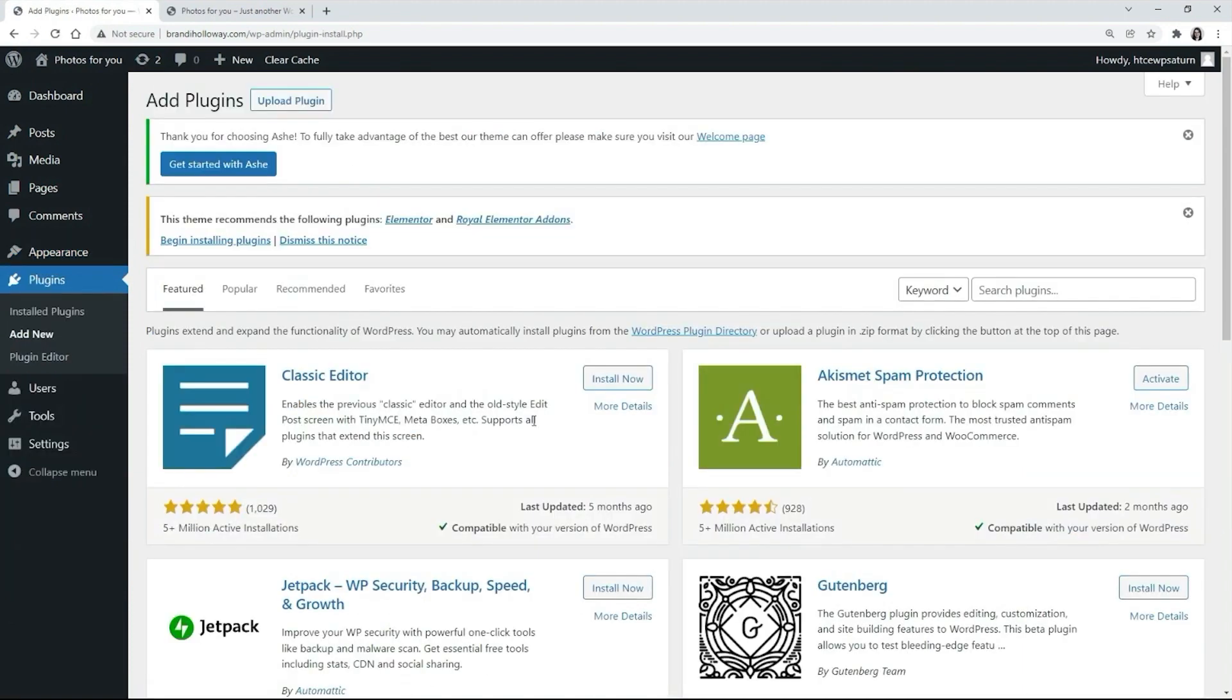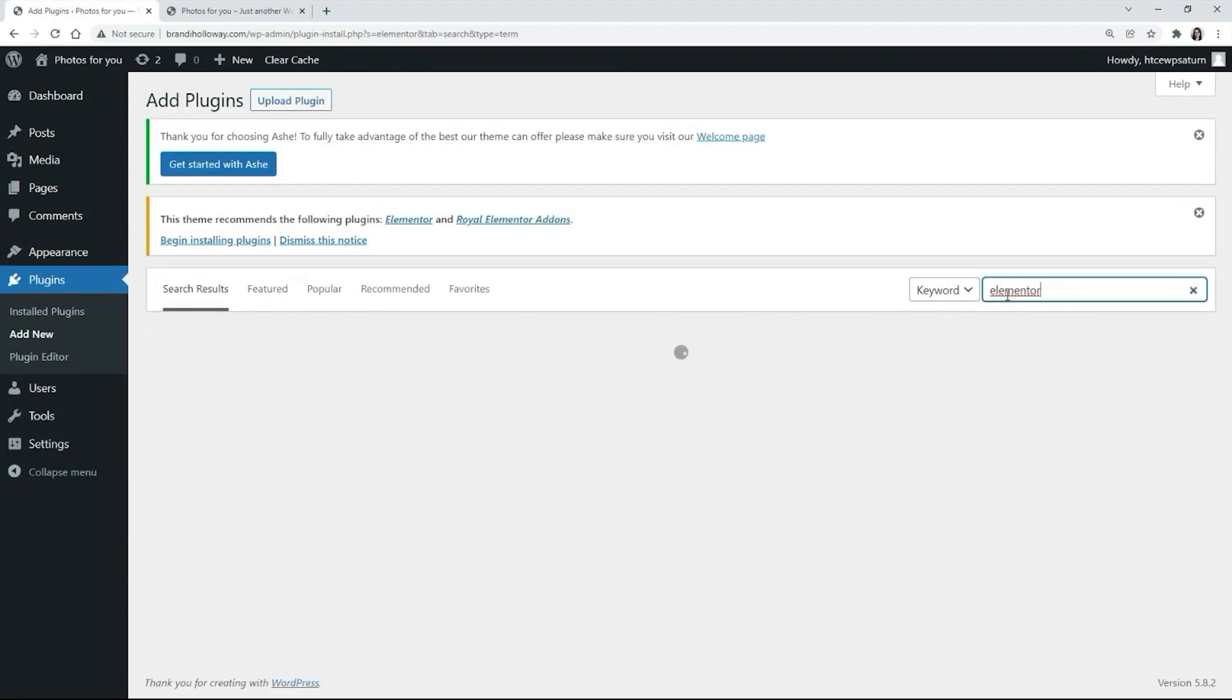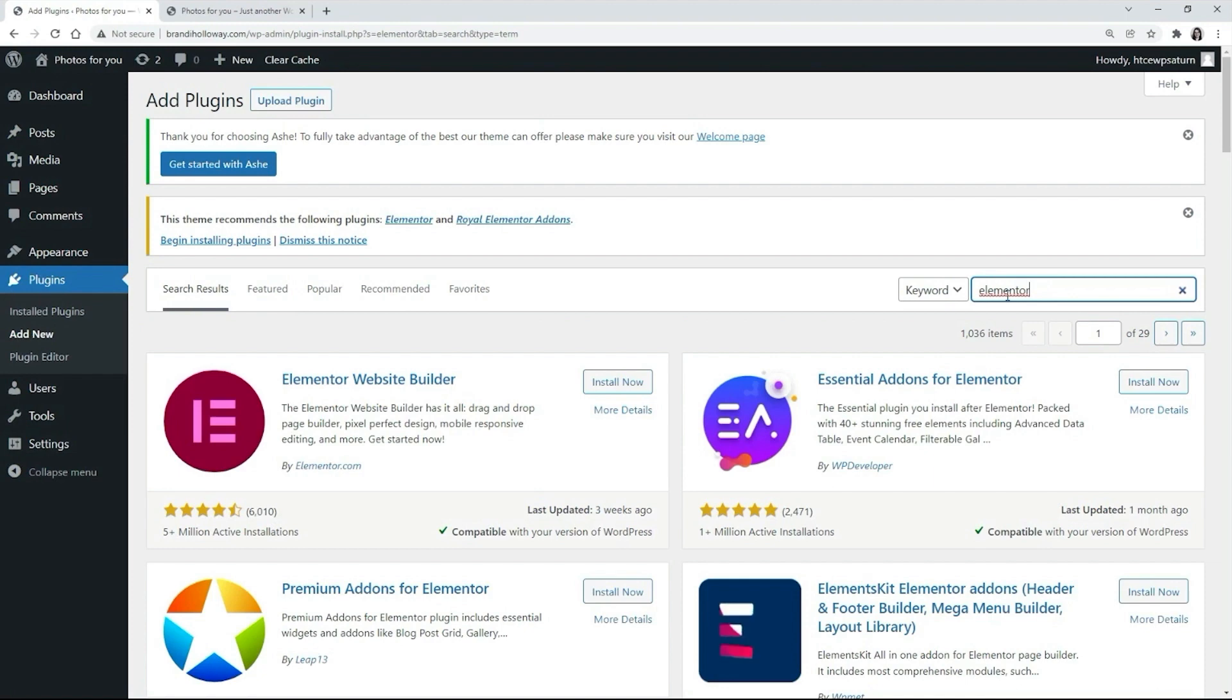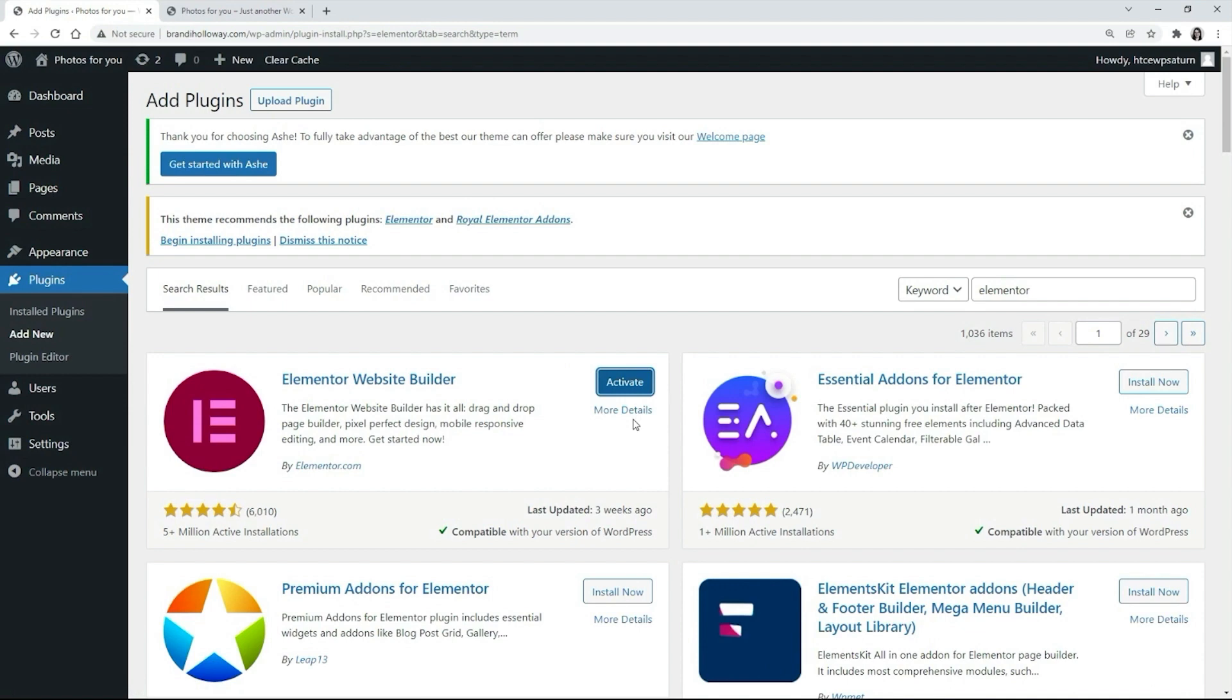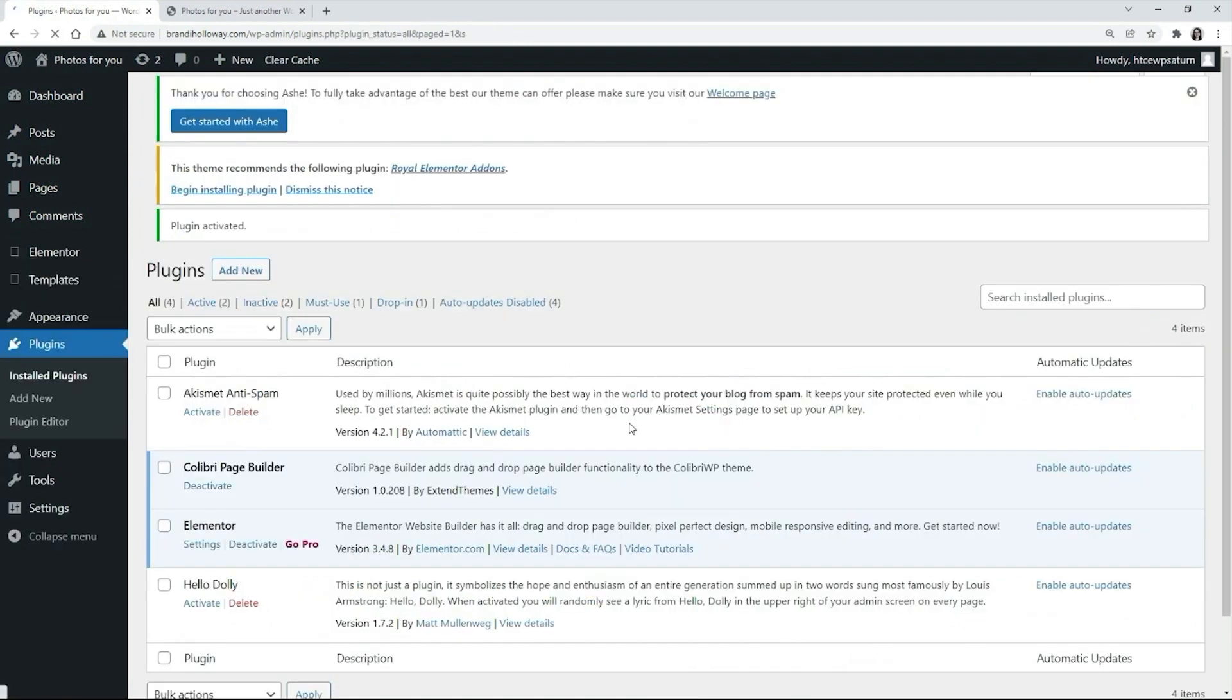First, search for the plugin. Next, install it. Once installed, activate the plugin so its functionality is applied to the website.